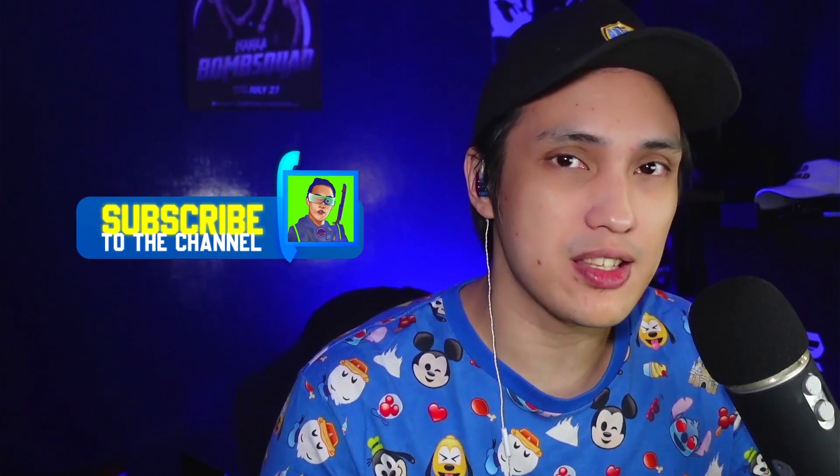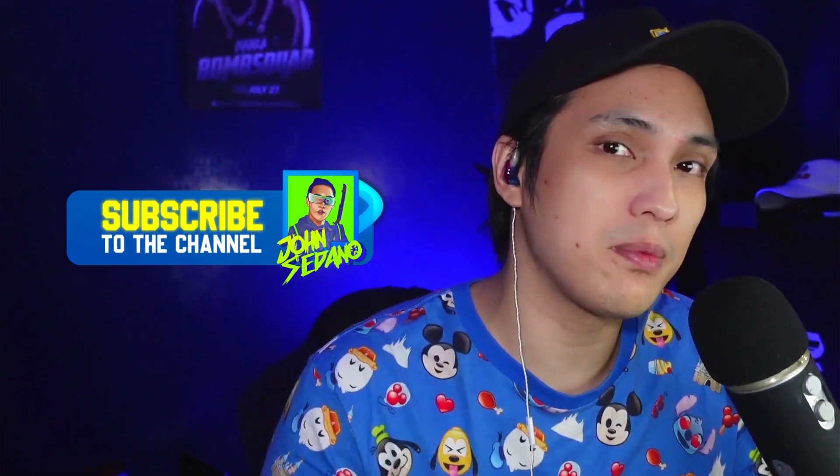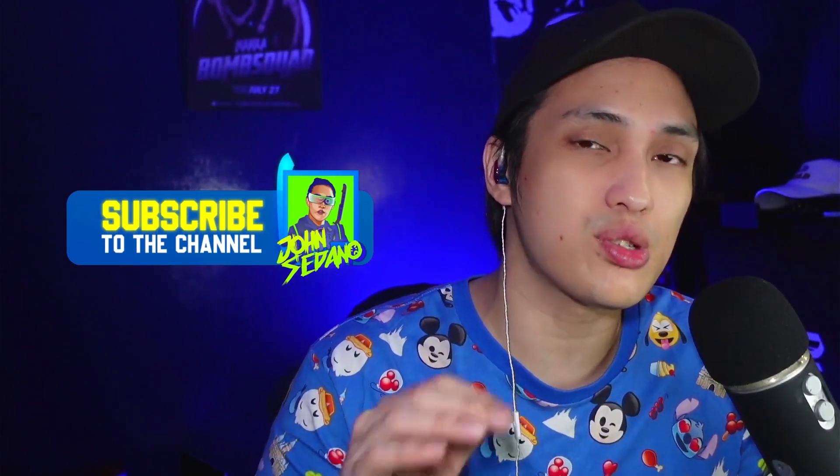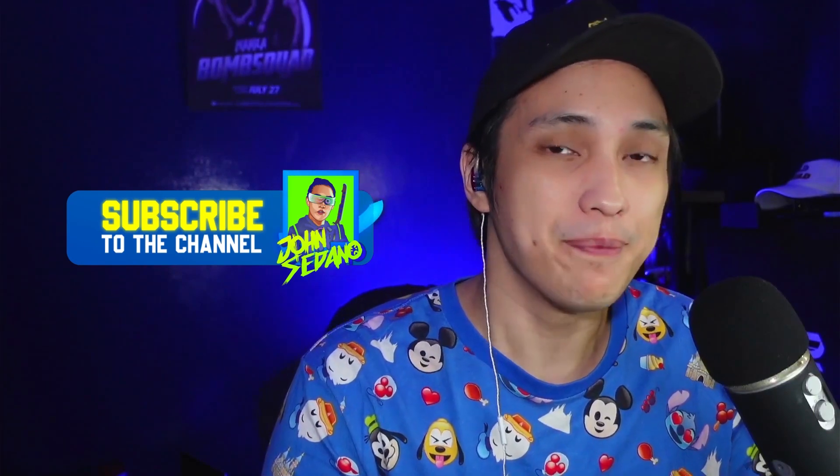So if you guys would like to see more videos like this, make sure to hit like and subscribe to the channel to show your support. But until then, I'll see you in the metaverse. Bye-bye.